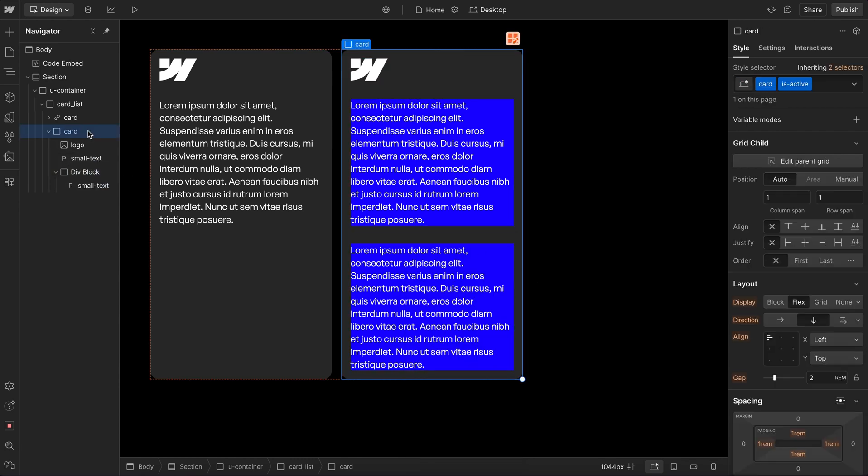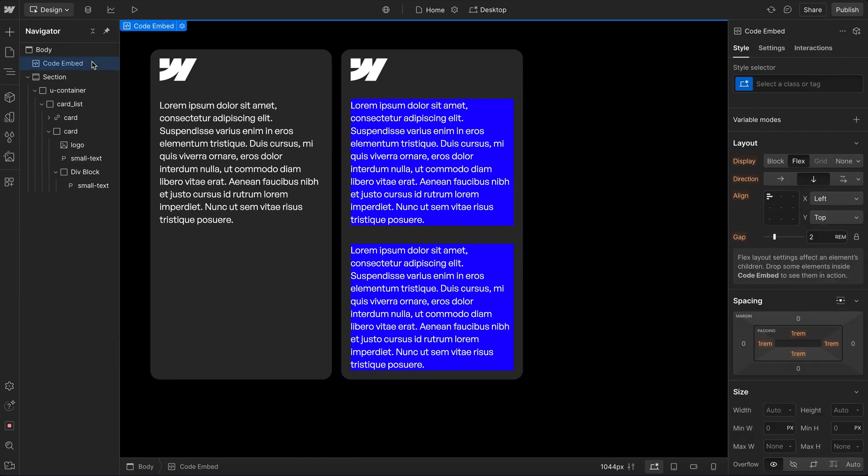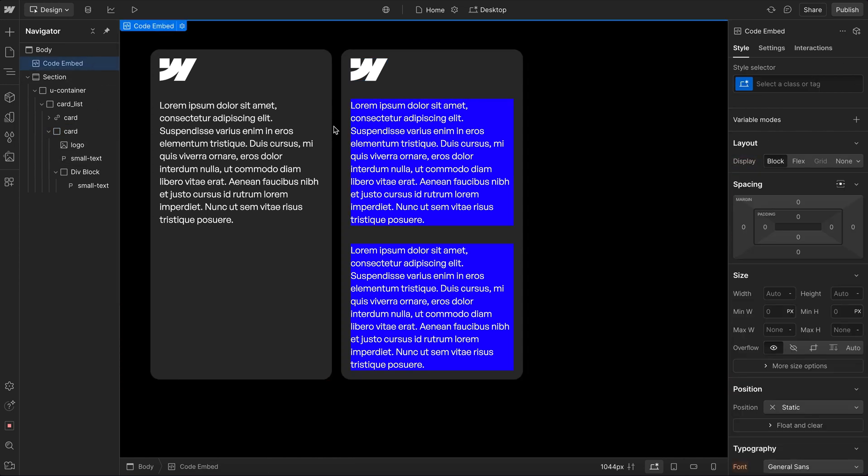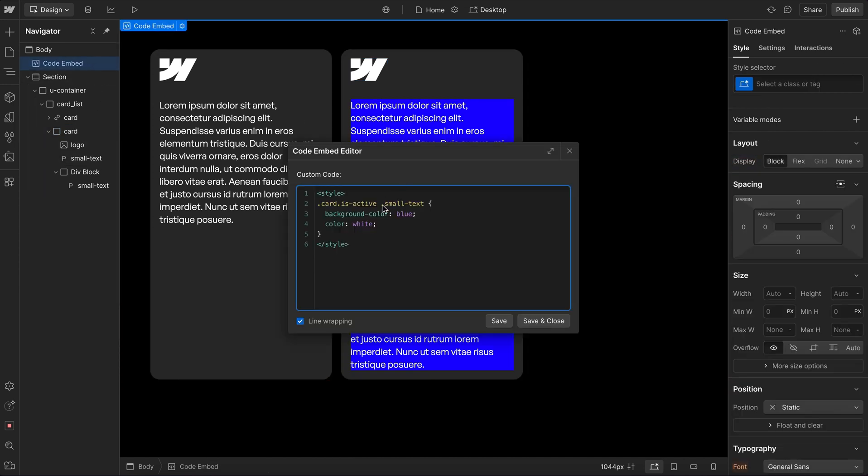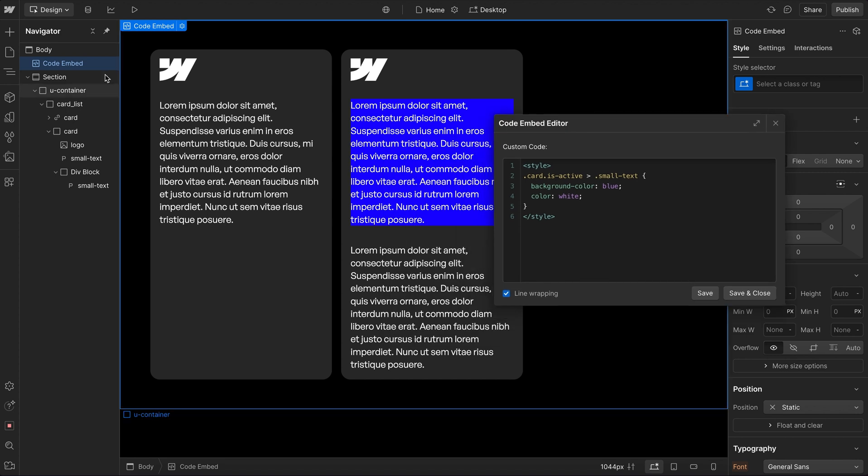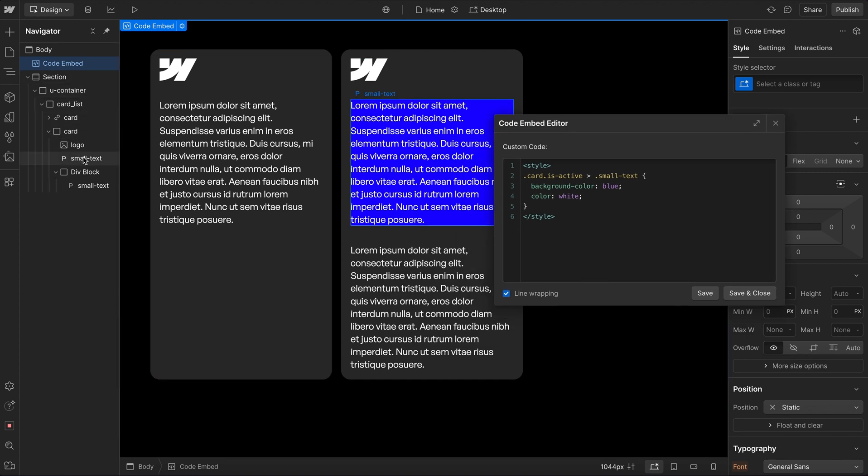Now if we only want to target the direct child of the card, this is where we can use the greater than sign with a space on both sides. So here we're only targeting small text that's a direct child of that isActive card. So we only have that first one here.